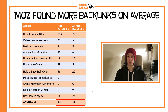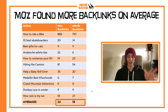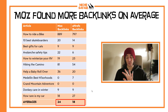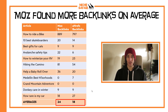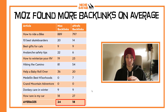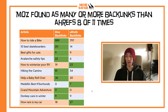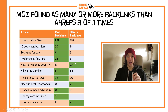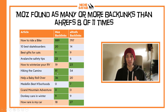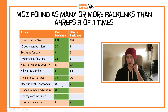Moz found more backlinks on average, and I was really surprised by this because everyone says the Moz crawler is way worse than the Ahrefs crawler. In this case study — unscientific with only 11 samples — Moz found on average 24 backlinks per page and Ahrefs found on average 18 backlinks per page. Moz was as good as or better than Ahrefs 8 out of 11 times in this little case study.